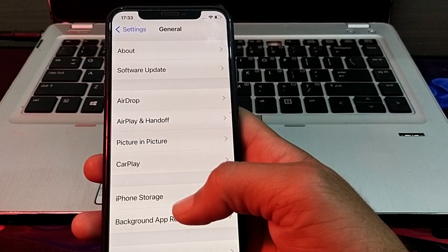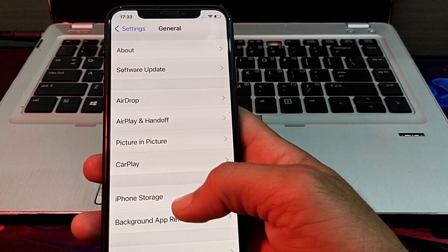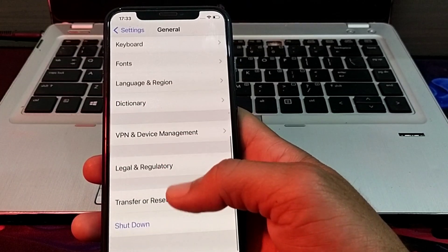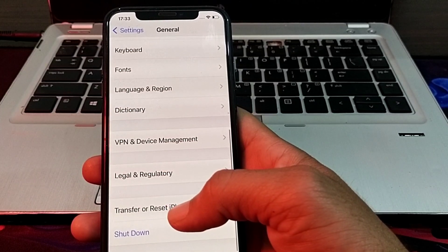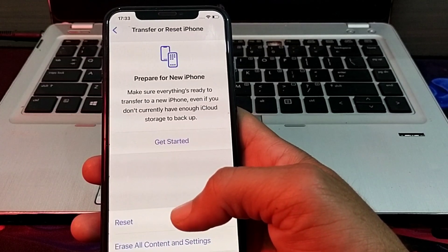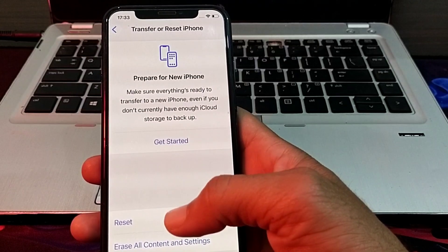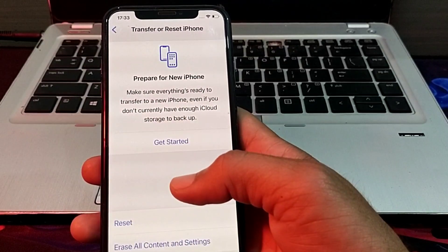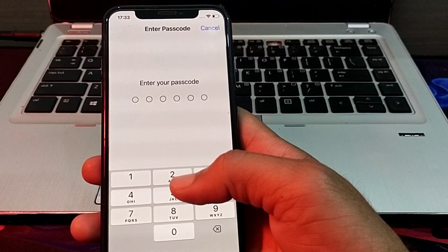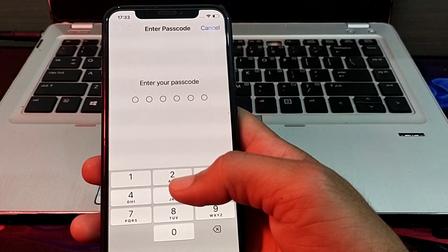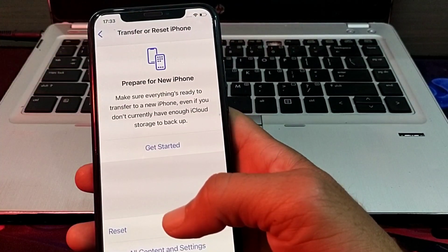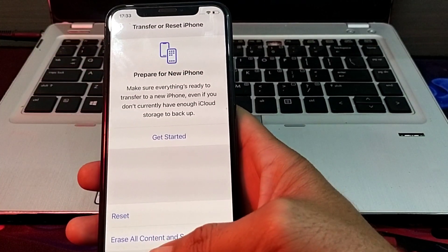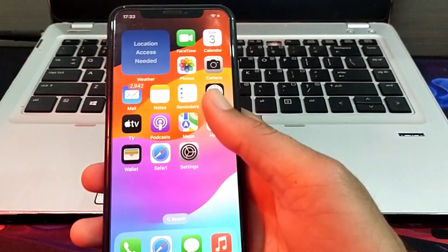If the problem is still there, open Settings, tap on General, scroll down, and tap on Transfer or Reset iPhone. Then tap on Reset, then tap on Reset Network Settings. Enter your iPhone passcode and check if the problem is fixed.